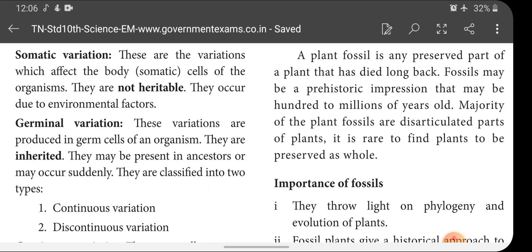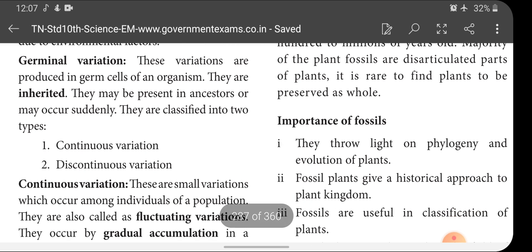Germinal variation: these variations are produced in the germ cells, which are the gametes — sperm in males and egg in females. They are inherited because any changes in the gamete will be inherited to the next generation, as gametes fuse to form the offspring. These may be present in ancestors or may occur suddenly. Germinal variations are classified into two types: continuous variation and discontinuous variation.